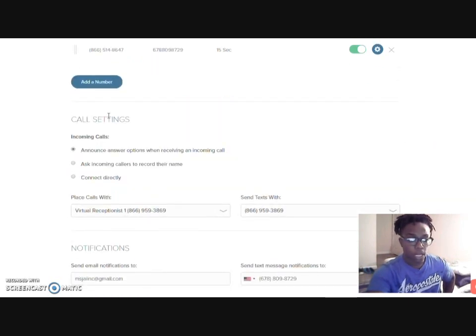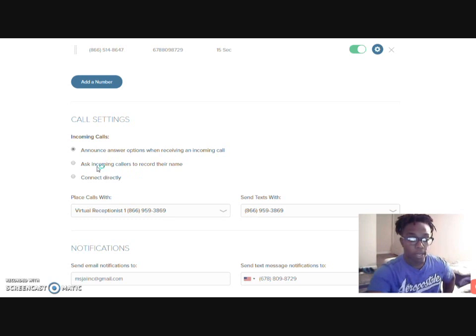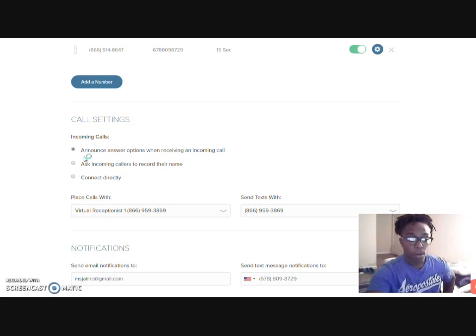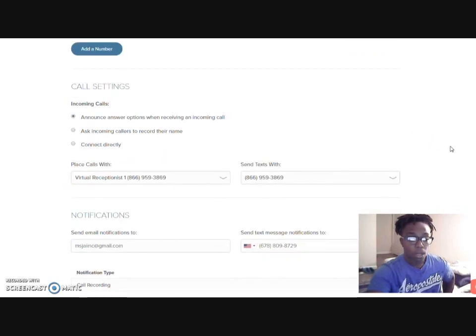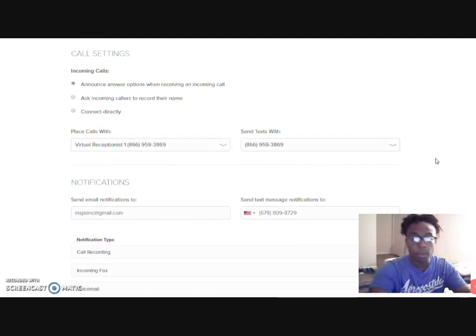Let me go down here to the call settings. Incoming calls, announce the answer options when receiving. So that's what I have selected as right now. You can also have it ask incoming callers to record a name or connect directly. I'm going to leave it at announce. That way, I can be able to choose the options that I need.